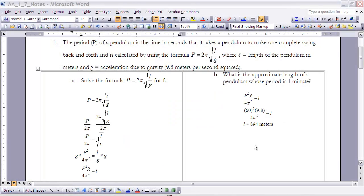Example one: the period P of a pendulum is the time in seconds that it takes a pendulum to make one complete swing back and forth, calculated by the formula P equals 2π times the square root of L over G, where L is the length of the pendulum in meters and G is the acceleration due to gravity, which is always 9.8 meters per second squared.